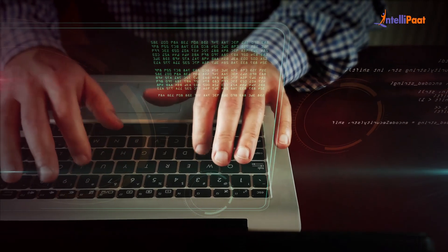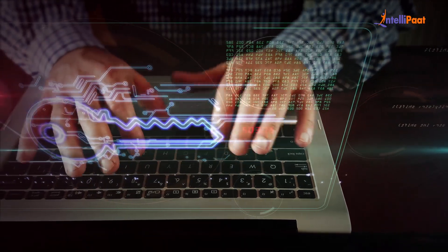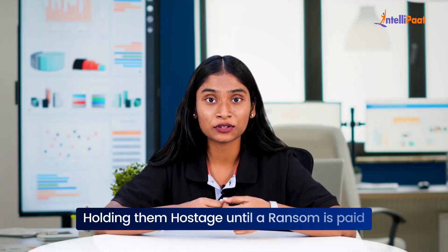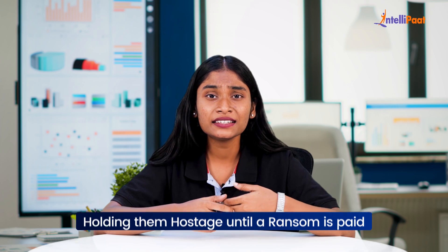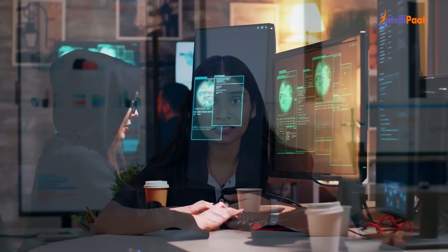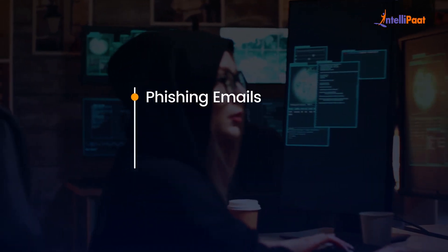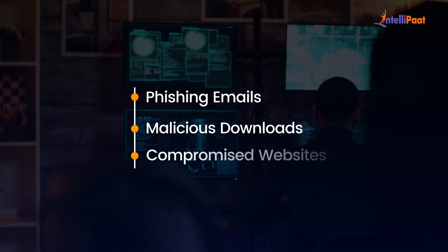Ransomware is a malicious software that encrypts a file or locks the computer system, holding them hostage until a ransom is paid. It is typically delivered through phishing emails, malicious downloads or compromising websites.